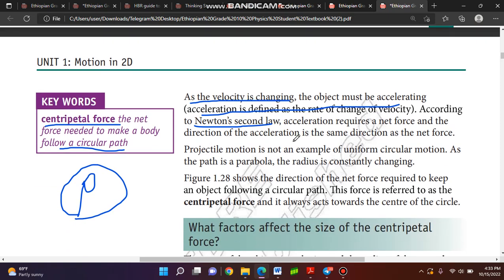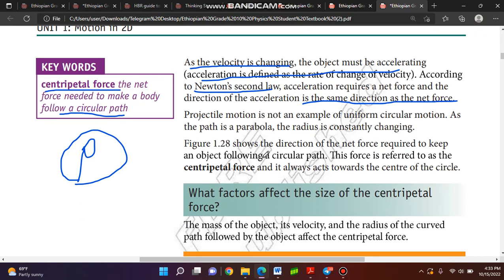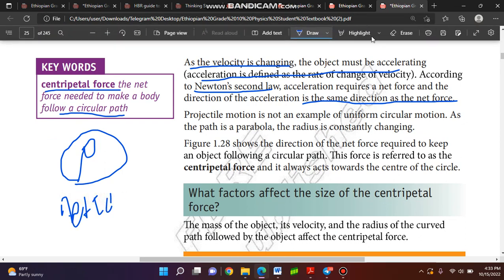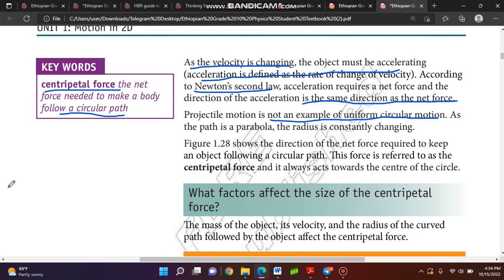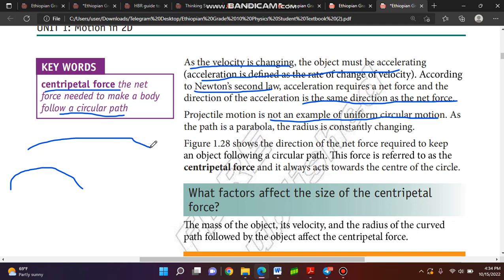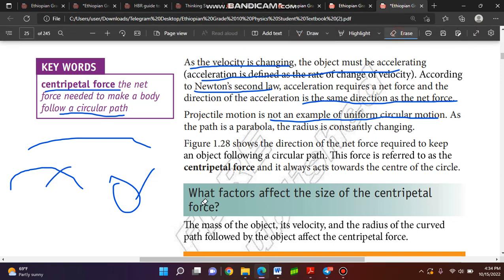Projectile motion is not an example of circular motion. For example, the parabola is the structure of vertical motion. The radius is constantly changing in a parabola, so it does not qualify as uniform circular motion.